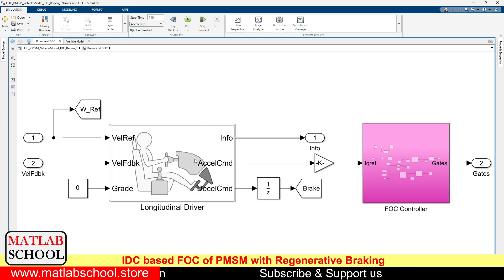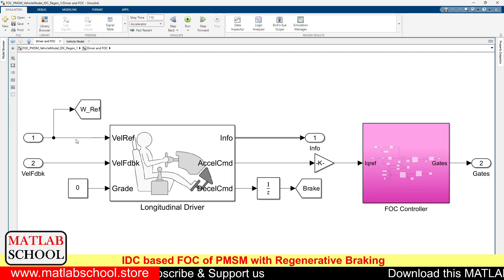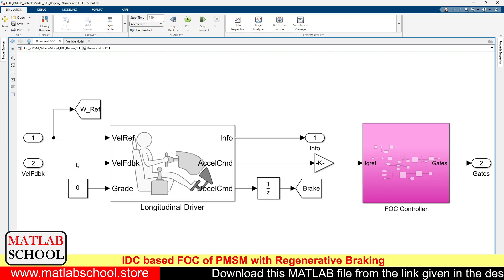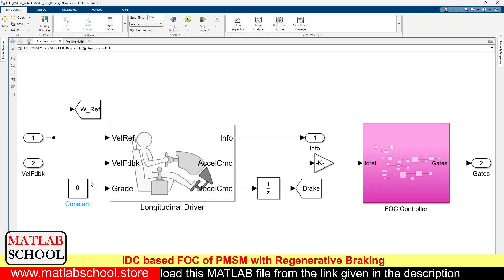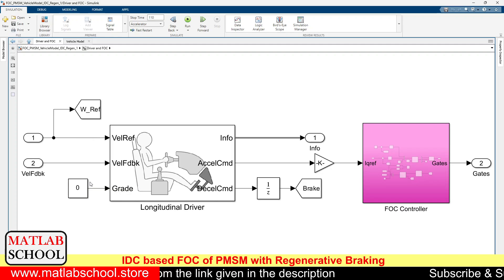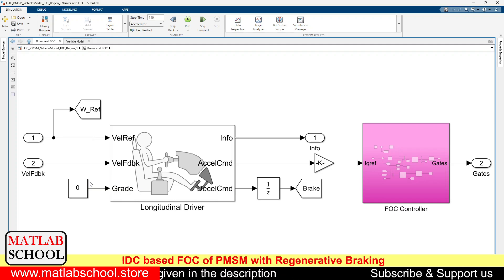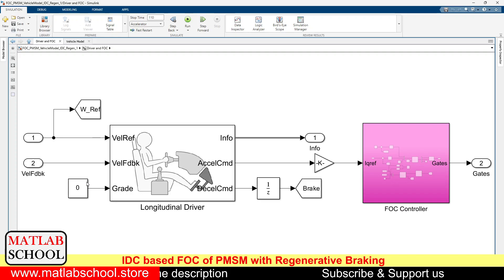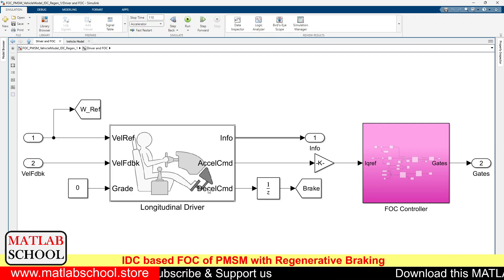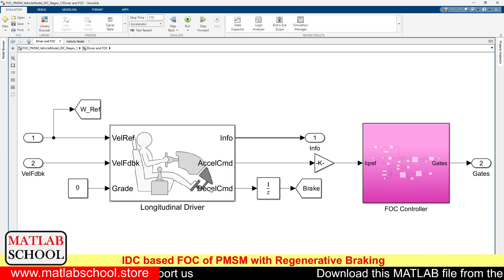Here we have the longitudinal driver module. To this longitudinal driver module, we will be giving three inputs: one is the velocity reference, which will be in terms of meter per second; then velocity feedback, again in terms of meter per second; and the grade. Since we are taking slope with zero angle, we are giving zero here. The output of this longitudinal driver block will be the acceleration as well as the deceleration. Deceleration is otherwise called braking.